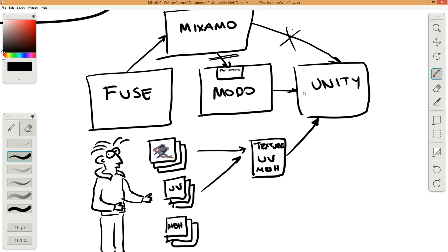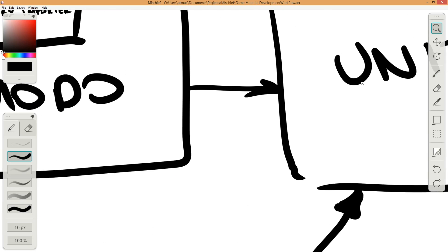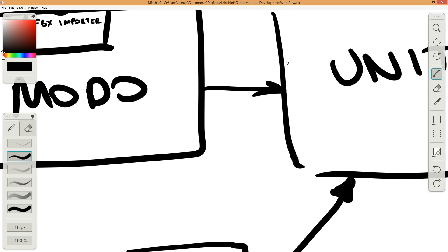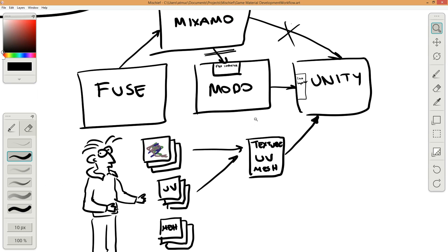Unity accepts FBX files, and there is also an LXO file importer — it is a Python script that opens the Modo scene LXO file, converts it to a Collada file, and then imports it to Unity. I will use my custom script and share it with you. Using the LXO importer, you can import multiple animations and other content.